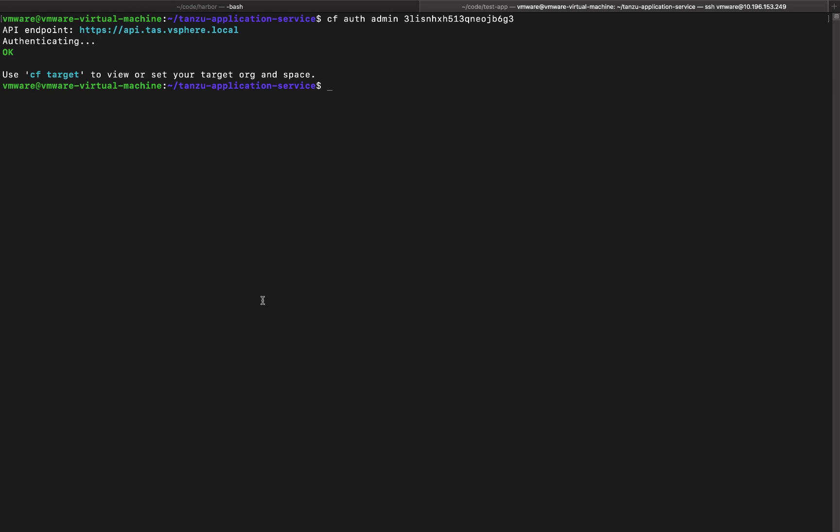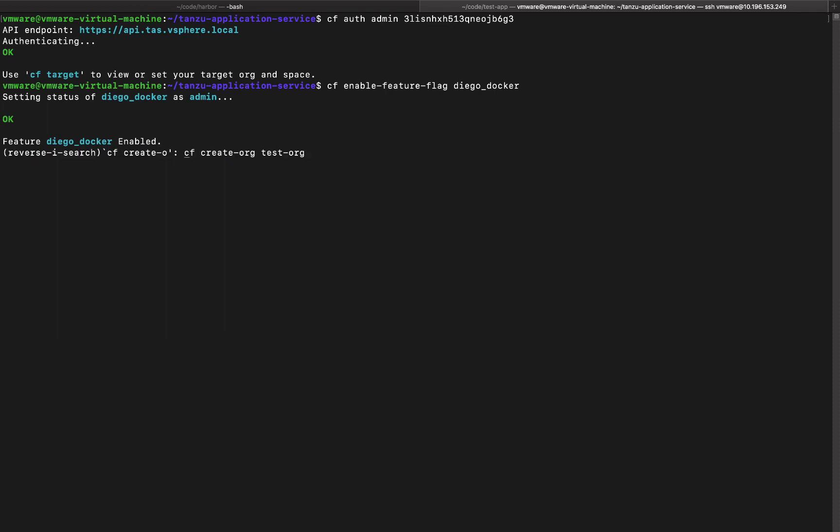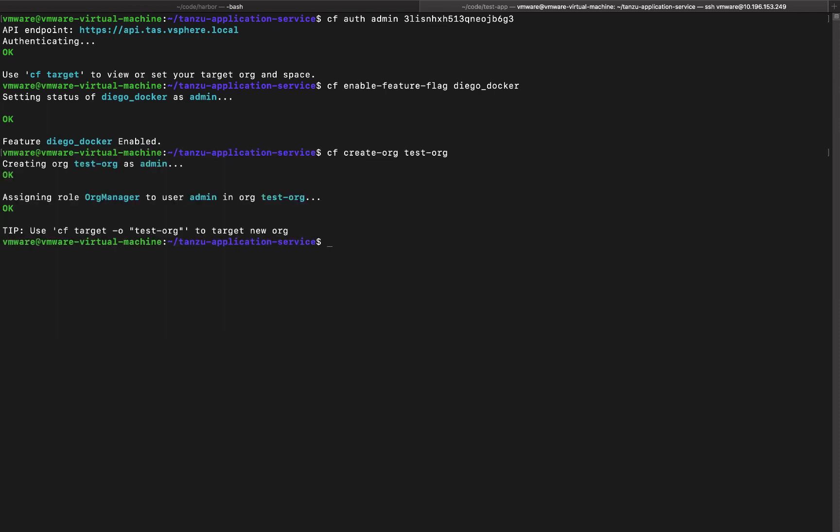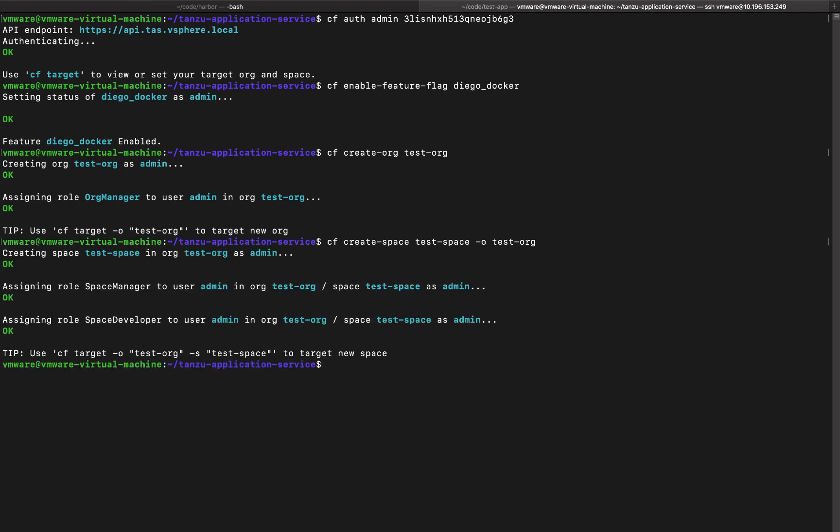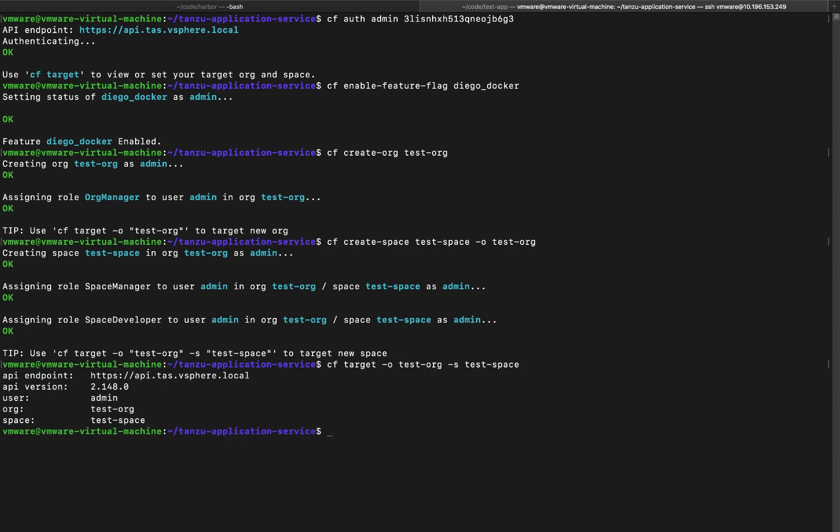We'll also enable the Docker Diego flag. This is a temporary solution for the beta release. And then go ahead and start creating an organization. So we created a test org. And now we're going to create a space called test space within that org. All right. Now we can simply target this and go ahead and do our CF push commands into this organization.